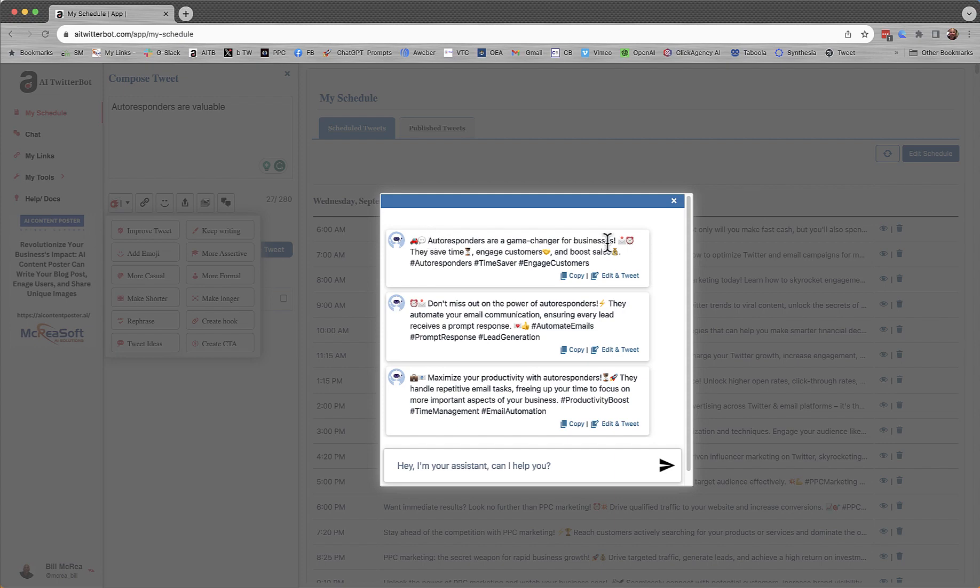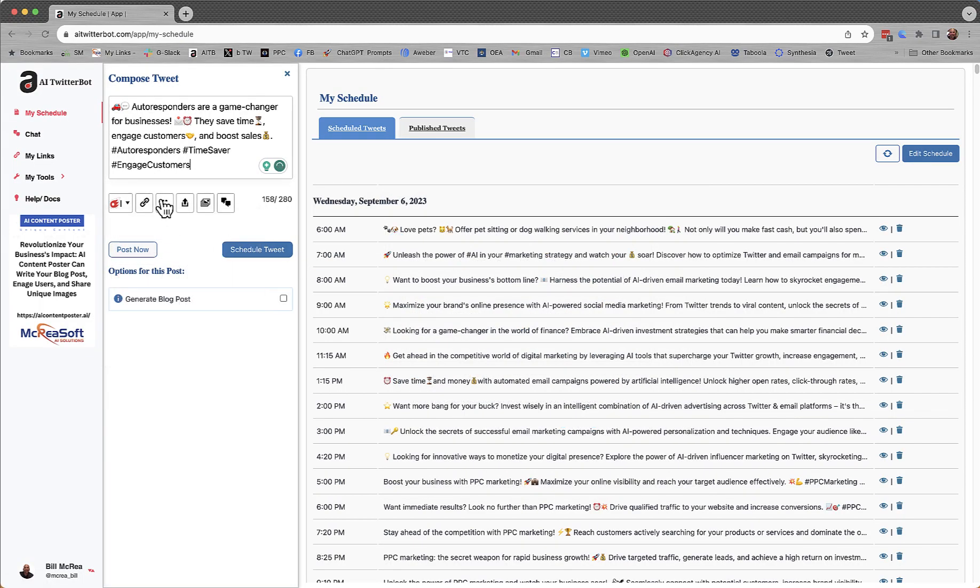And they're all pretty good-looking tweets. I'm going to just take this one and say Edit and Tweet. Click it. It goes here.